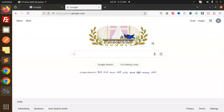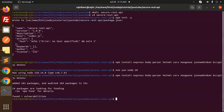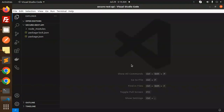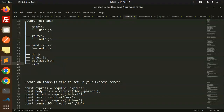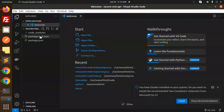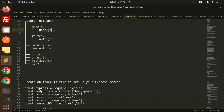It looks like installation is complete — let's open the code. First of all, we need to create the models folder, then a file user.js inside it.